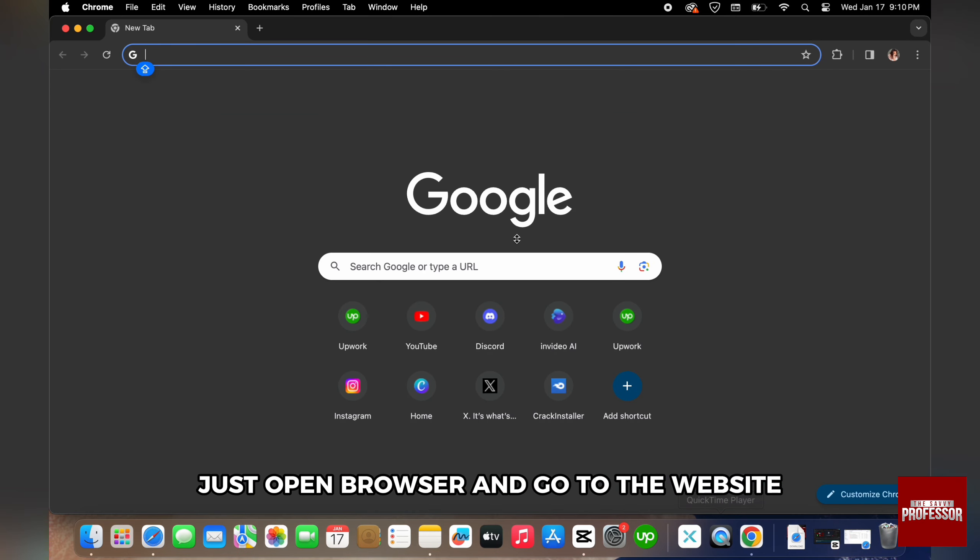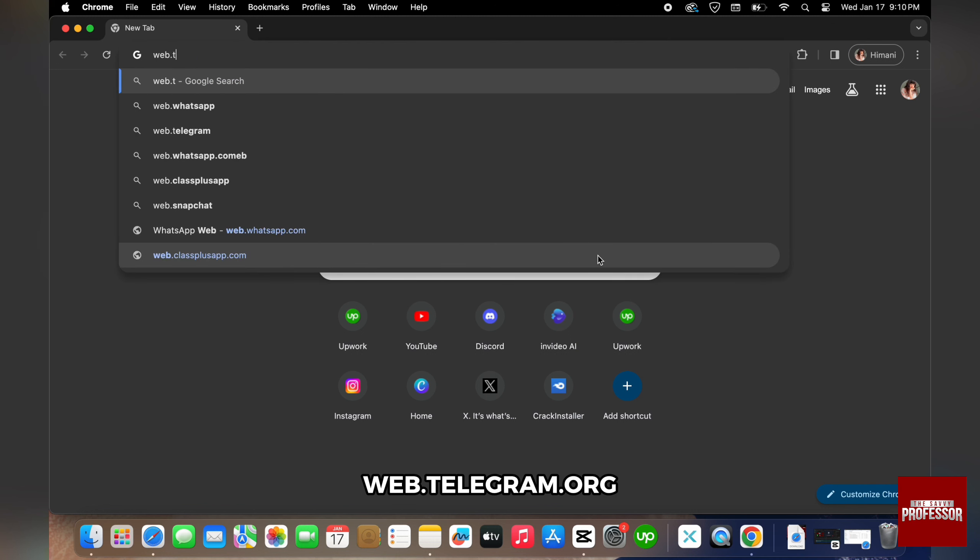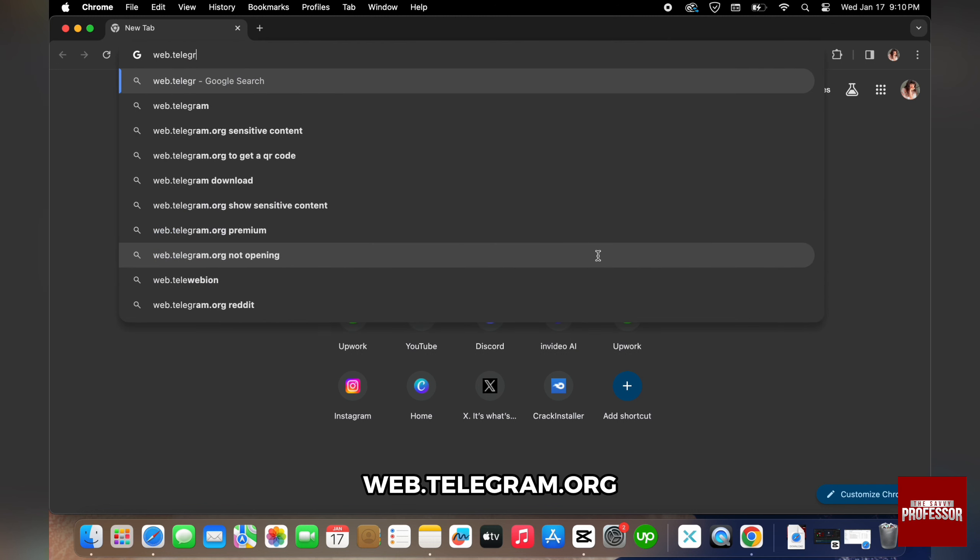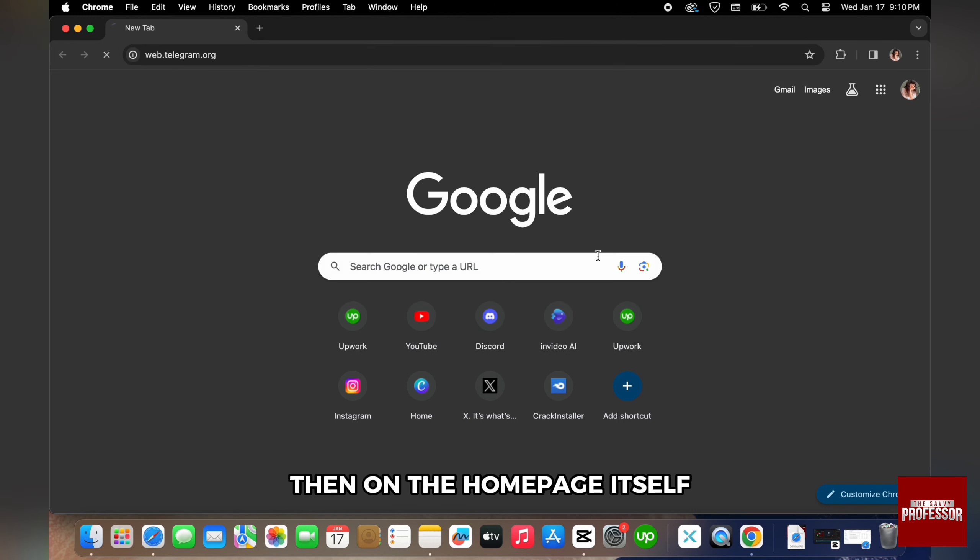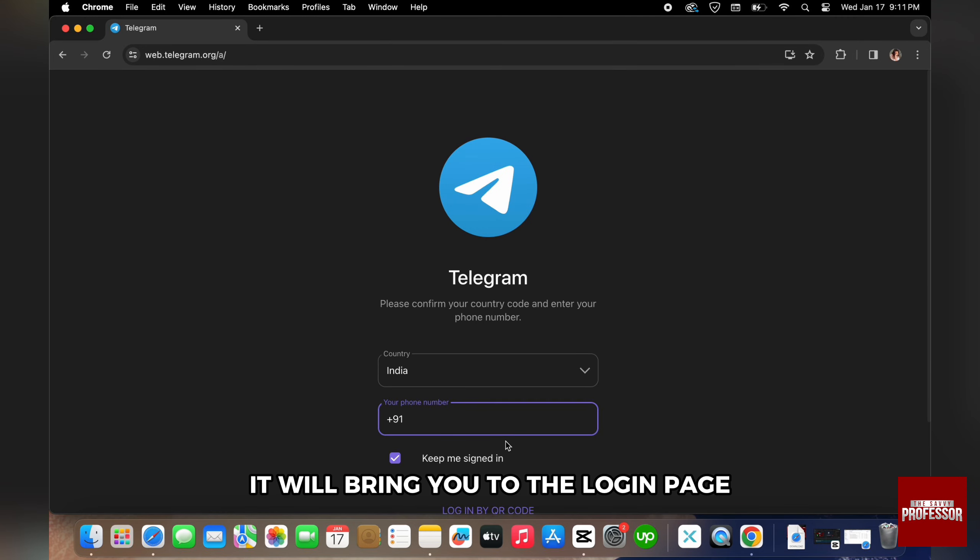Just open browser and go to the website web.telegram.org. Then on the homepage itself, it will bring you to the login page.